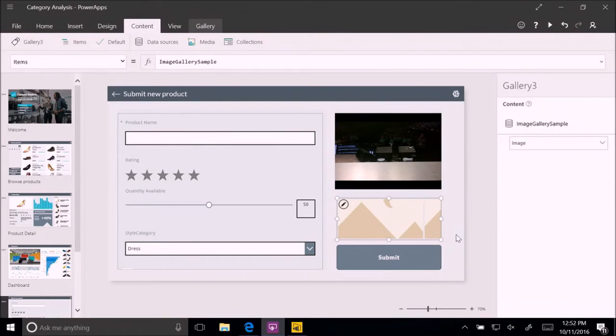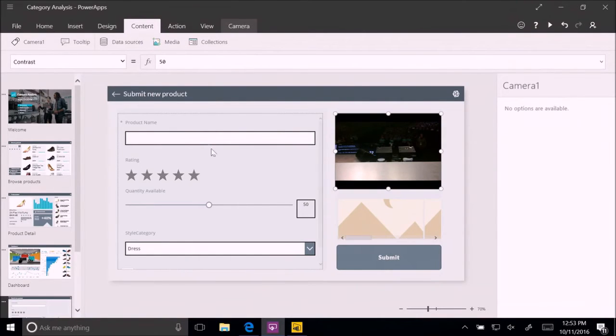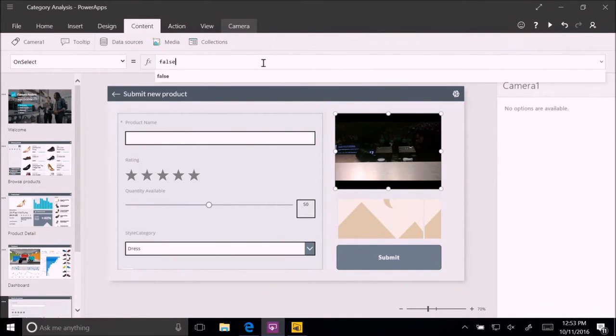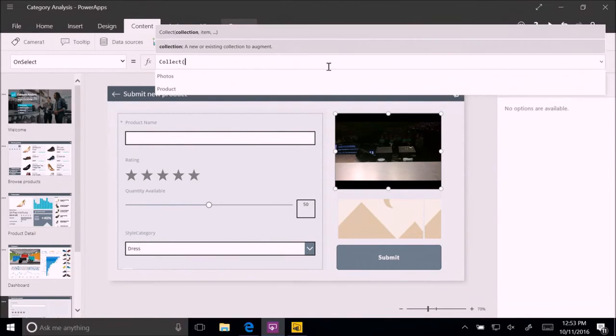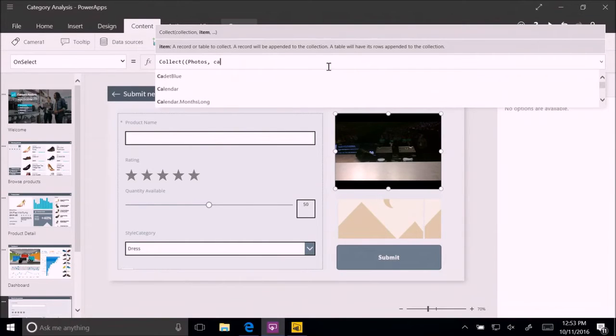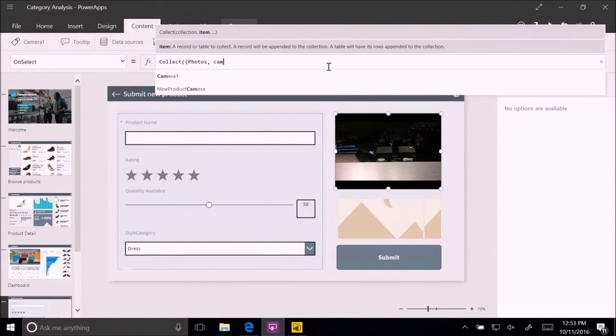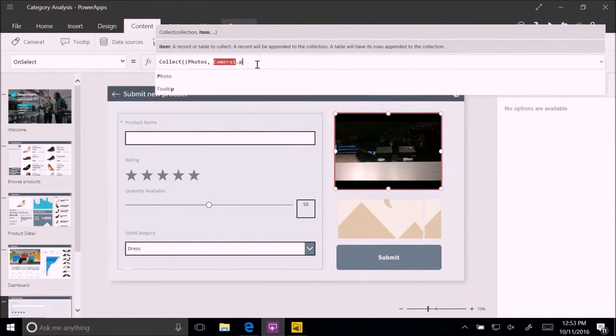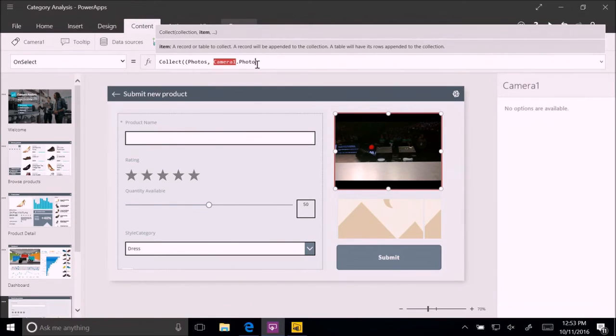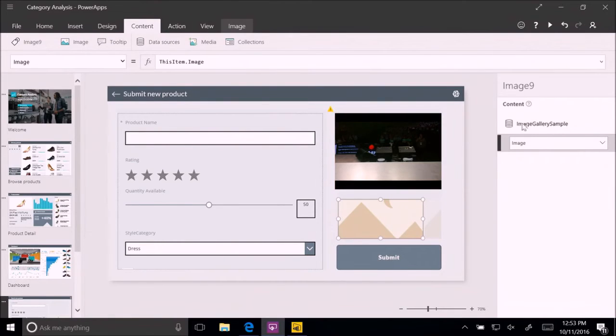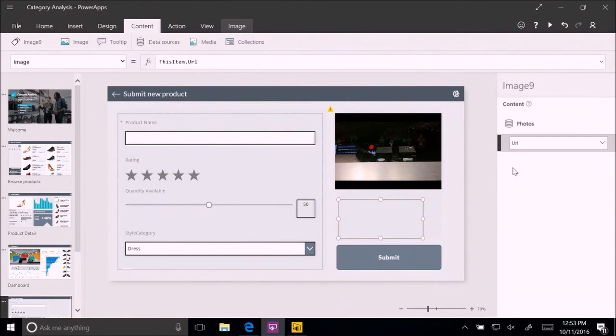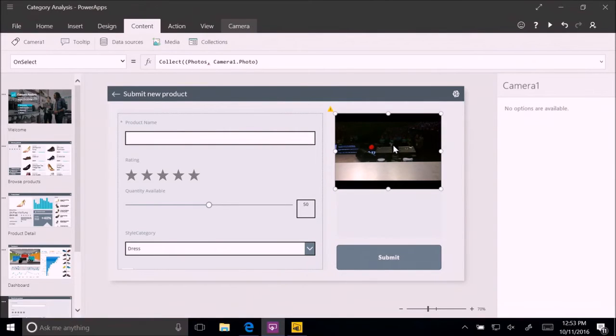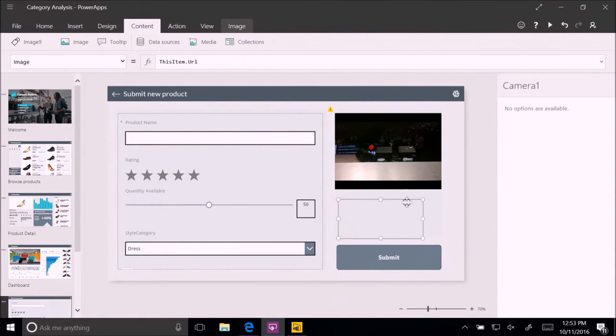And this is where the Excel nature of Power Apps comes into play. To add logic, you don't have to write lines of code, but you can write formulas. So, for example, here, what I want to do is whenever somebody is using the camera, and we're going to go here for the on select, what we want to do here is we want to go and write a formula. And the formula will be we're going to collect into the photos collection. We're going to collect from the camera. We're going to collect the photo. And now we have, every time somebody uses the camera, a new photo is added to the collection.